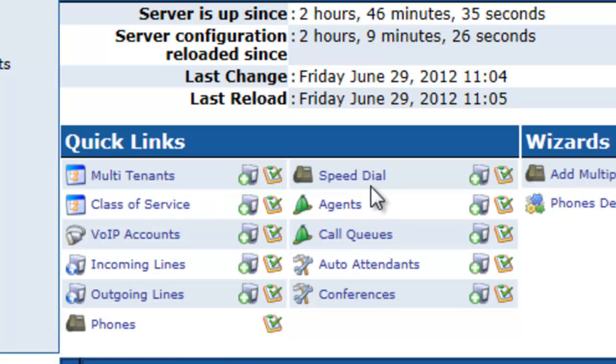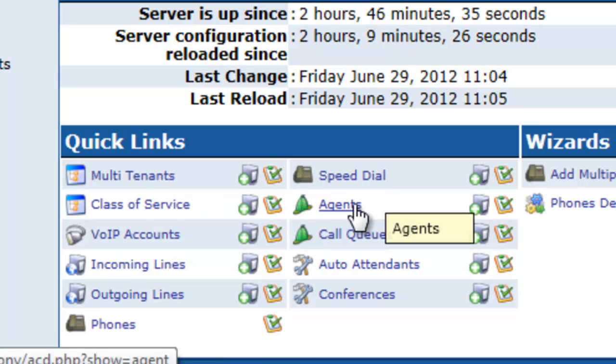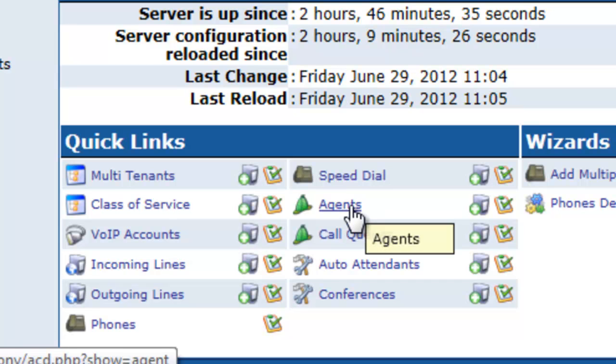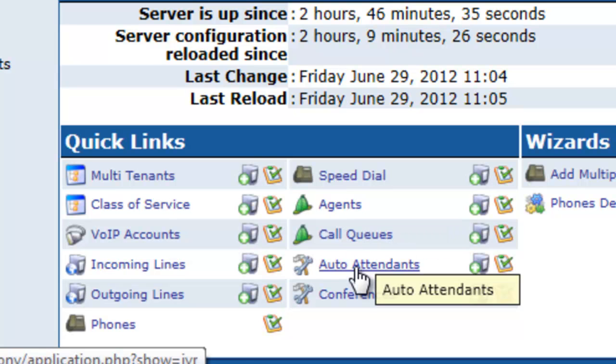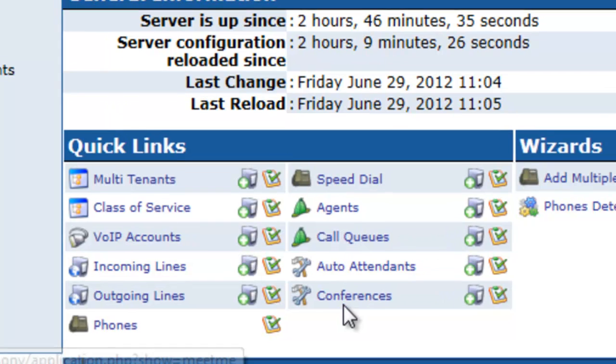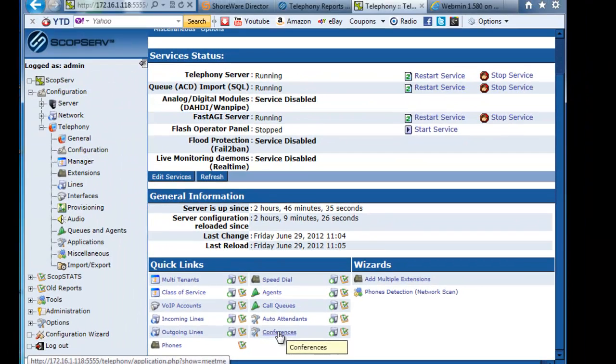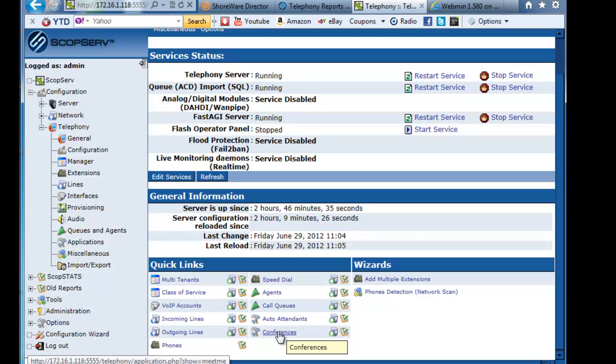You have a complete embedded ACD system, which I'll show you some of the capabilities that we have with the ACD, auto attendant conferencing. It's all here and it's very well done.